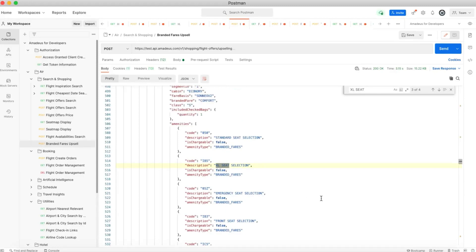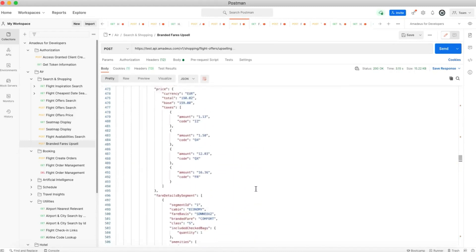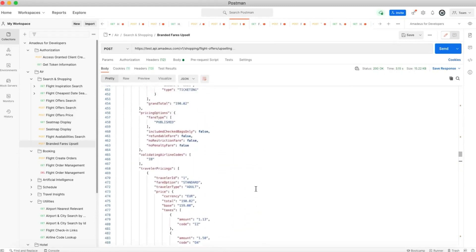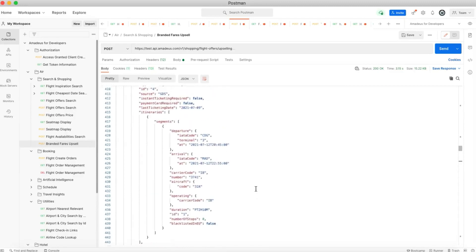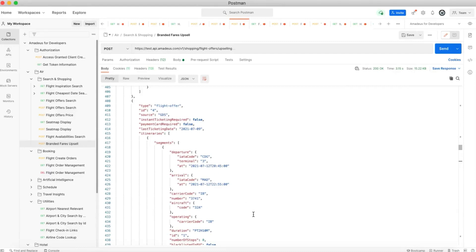Okay, so here let me go higher to see the whole flight. Okay, so the flight offer returned with the ID4 from Paris to Madrid with Iberia.